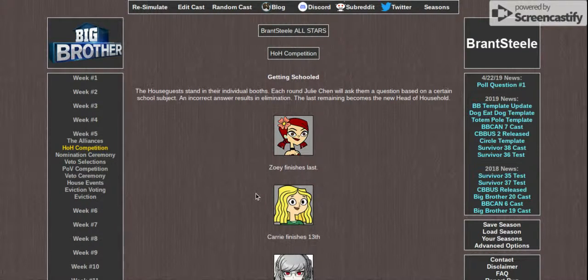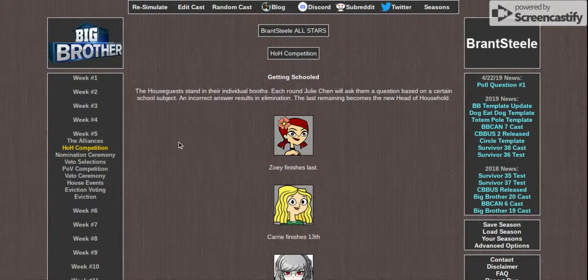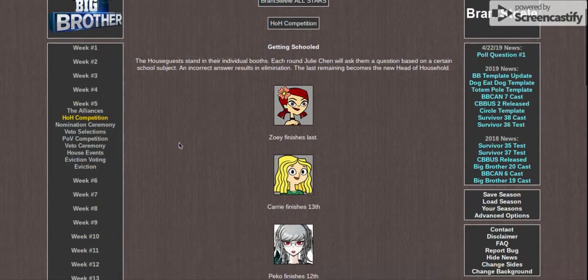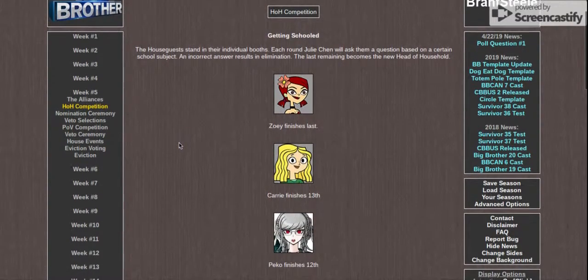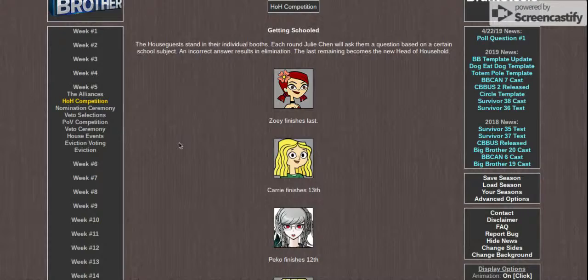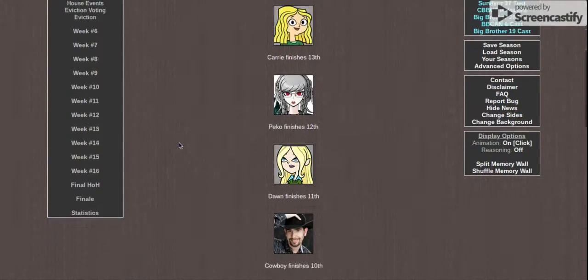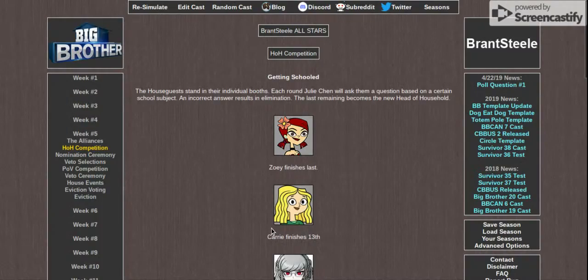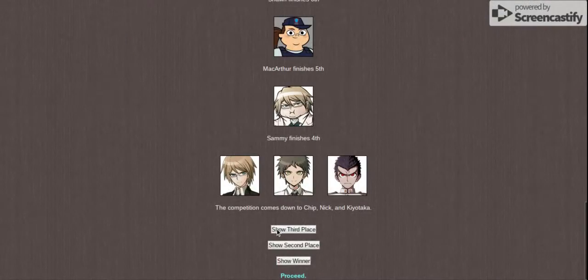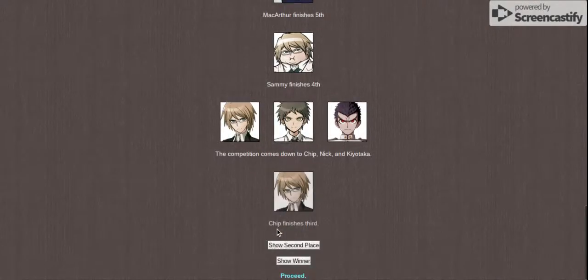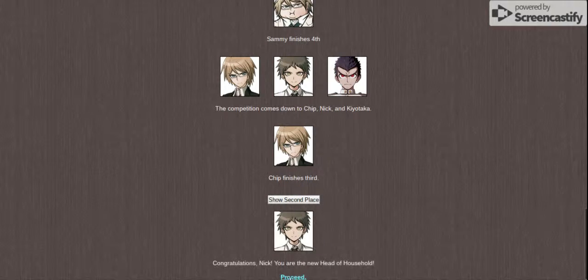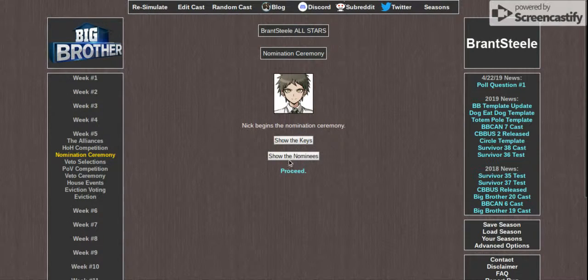Getting schooled. Okay, you can read the questions, but I don't think anyone really cares. I meant the challenge. Chip finishes third, and a winner is Nick. You are the new head of household.